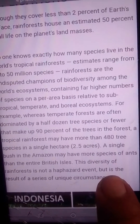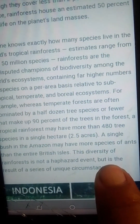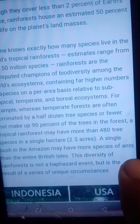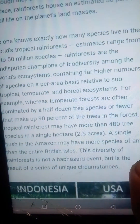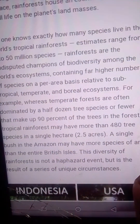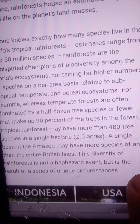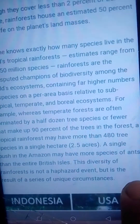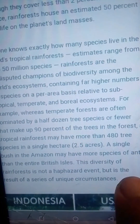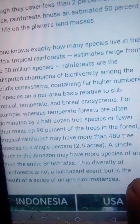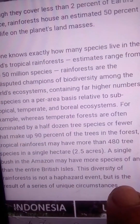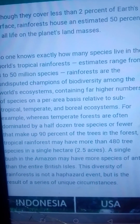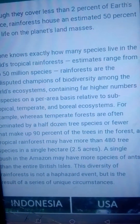If we talk about animals and insects, there are more ant species in tropical rainforests than in the entire British Isles. There are so many species in tropical rainforests. This diversity is not a haphazard event but is a result of a series of unique circumstances — water, humidity, and light conditions are all suitable for different organisms.